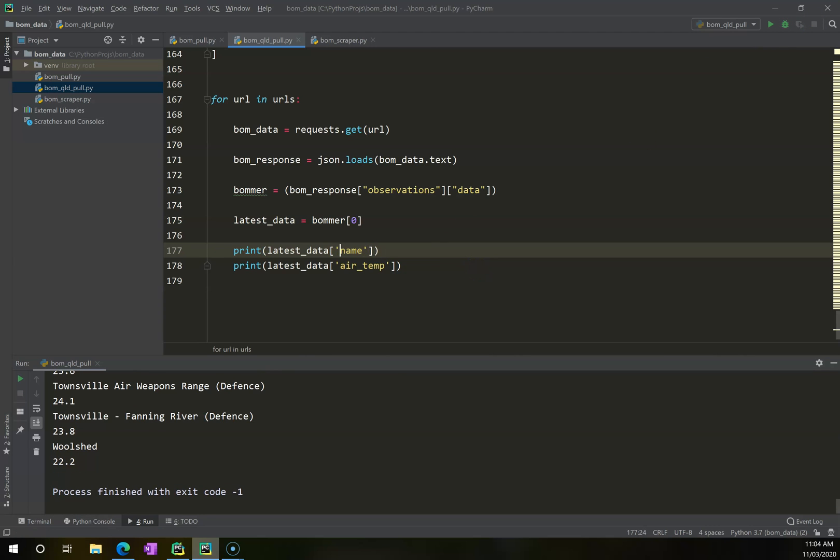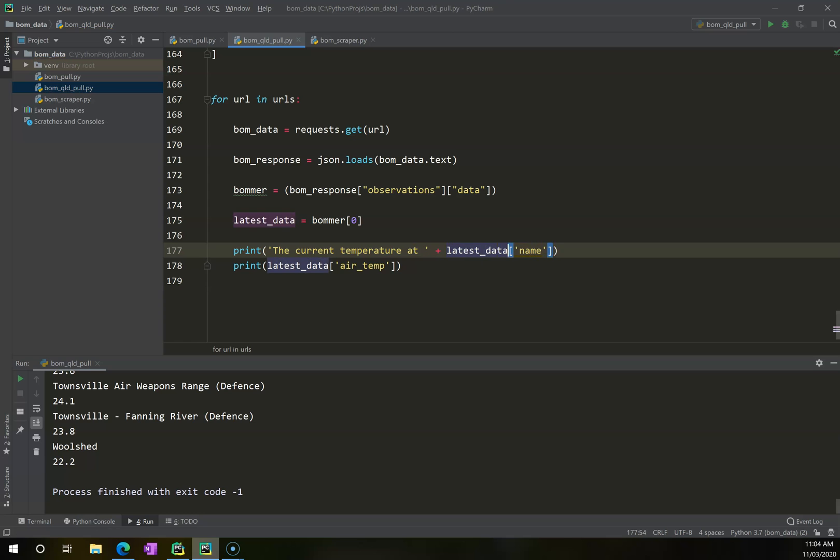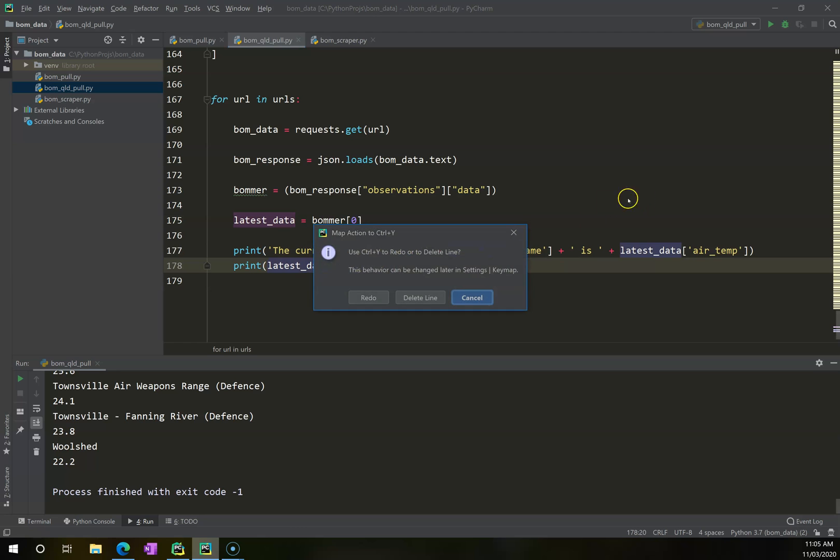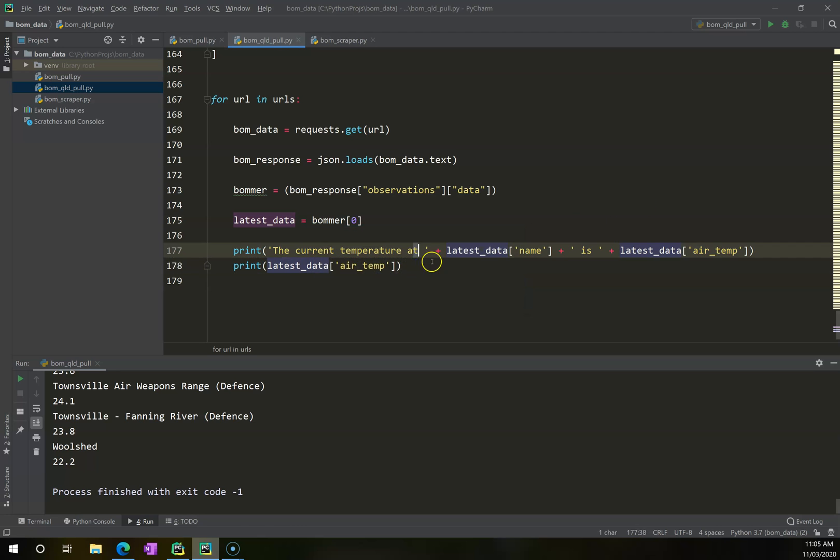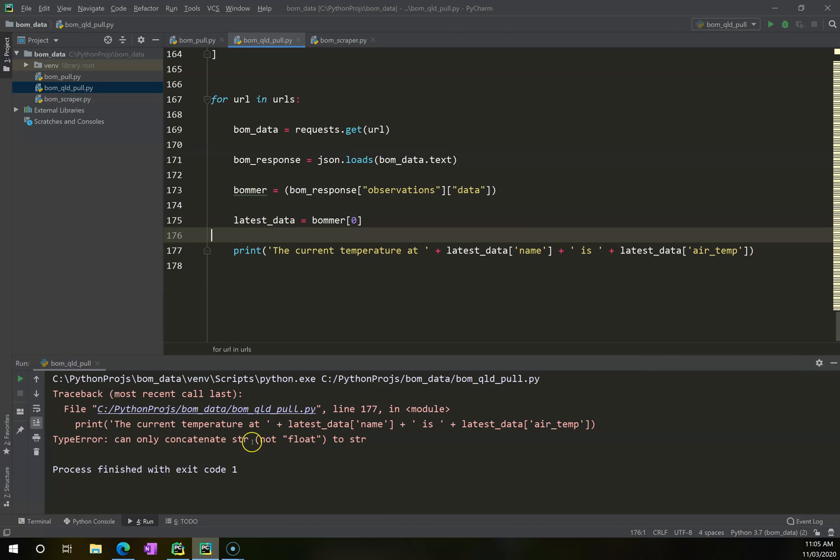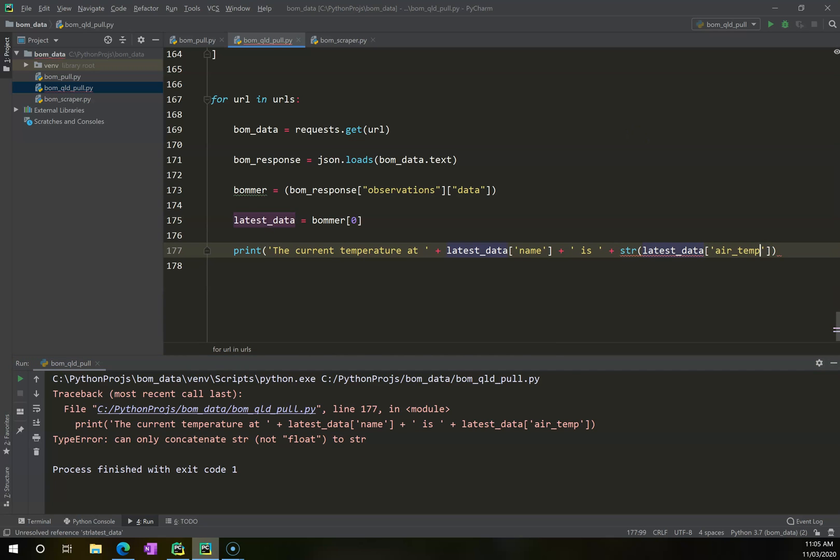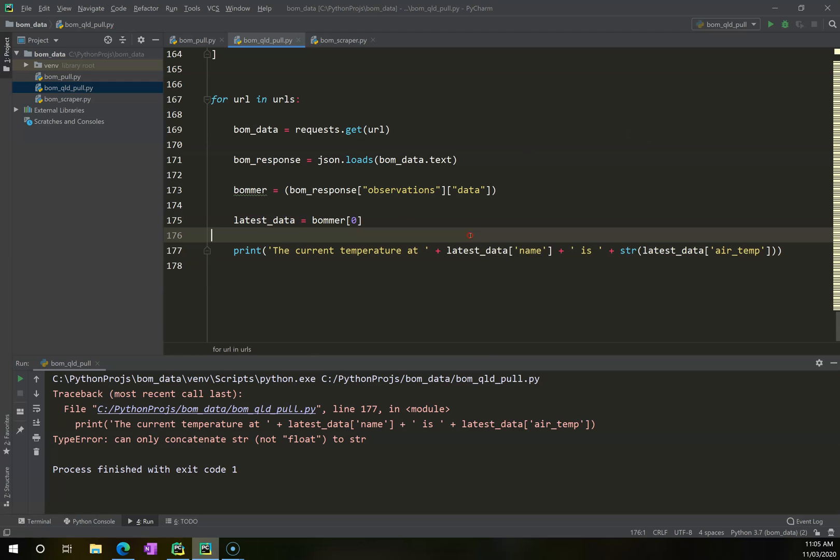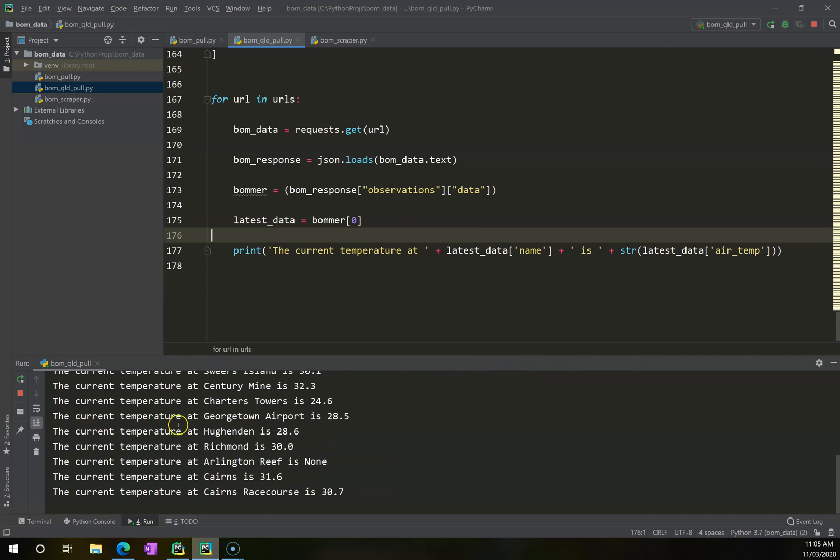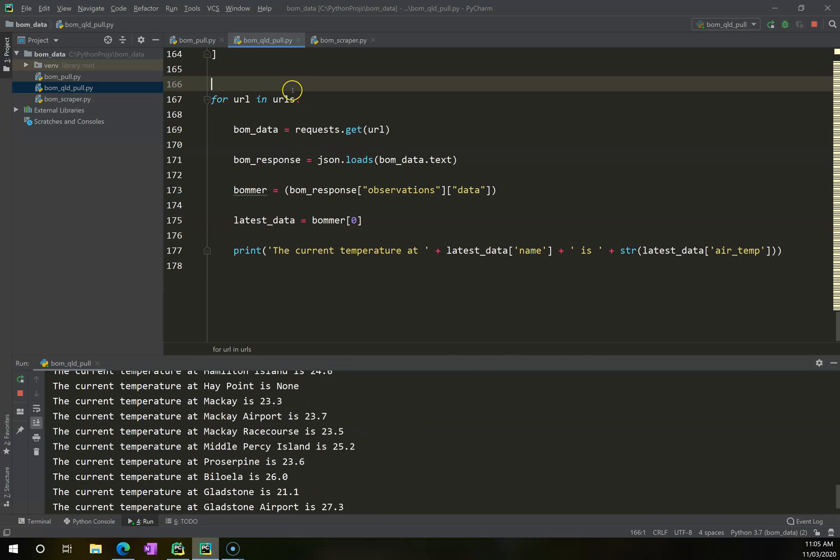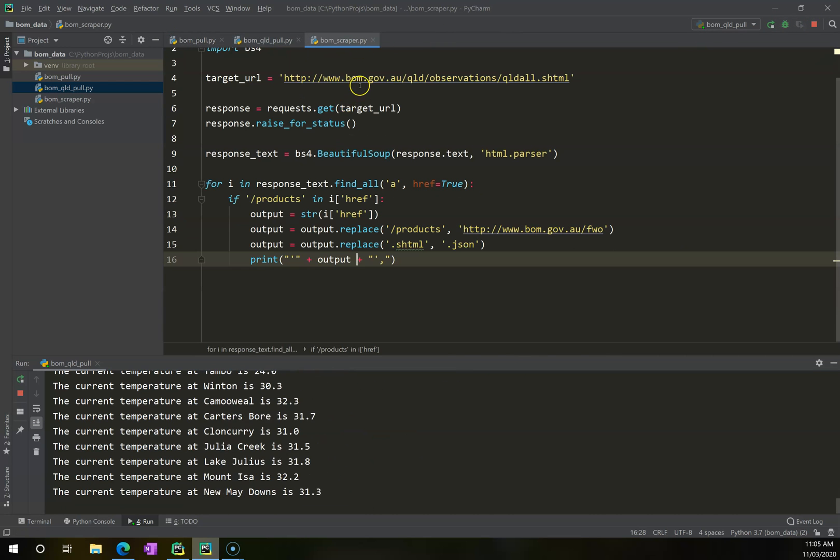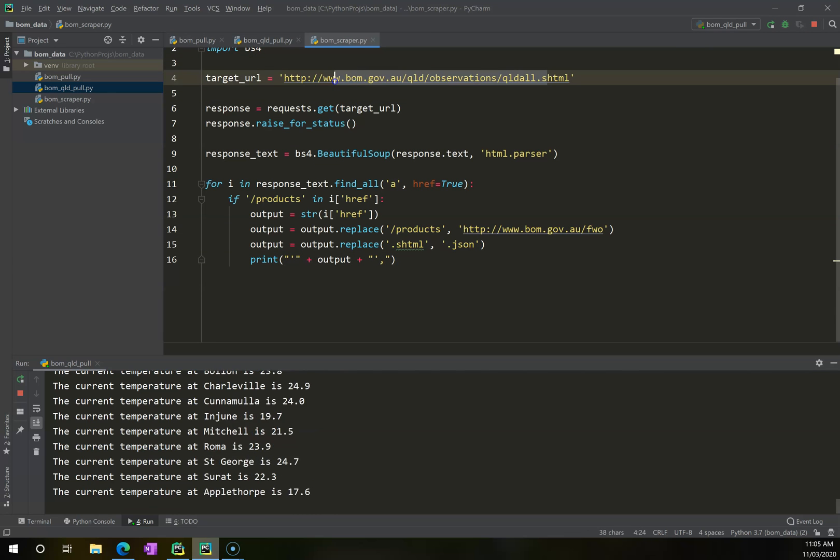And then is, and then add latest_data air_temp. And I can delete this line. Oh, cancel that, sorry. I can delete that line there. And now when I run this, it will tell me what it is. Oh, no it's not, because I need to make sure that my content here is converted to a string. So it's bringing out a digit here, and I don't want it to be a digit. Right-click run, and now it's telling me what the current temperature at each one of these locations is.